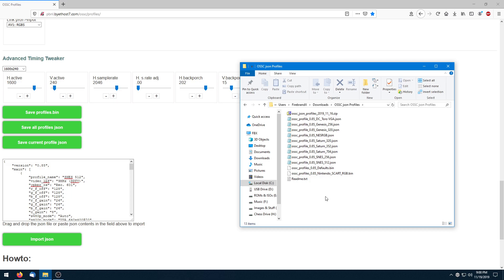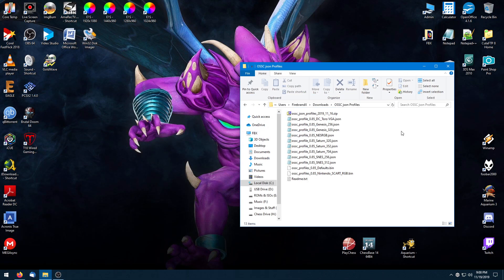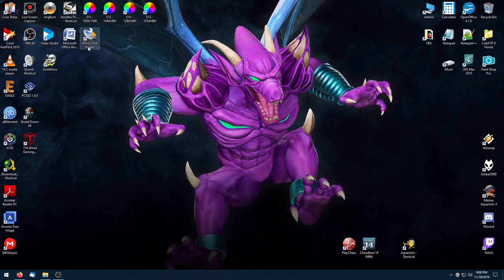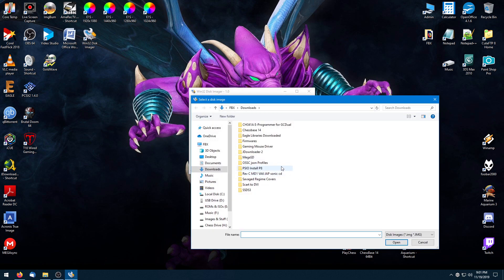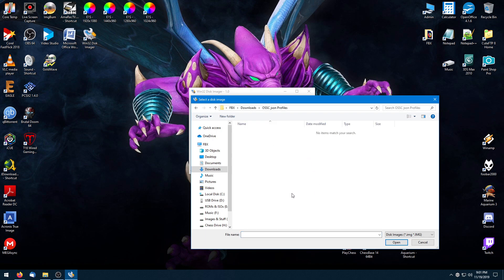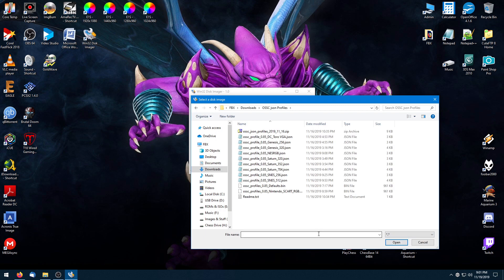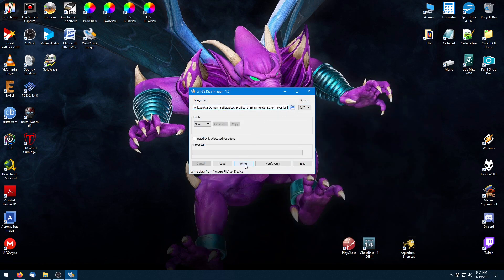Now we want to get it onto a micro SD card where it's flashable and importable into the OSSC. Minimize the browser since we don't need that anymore, and go to Win32 Disk Imager — it's the same program you'd use for updating your firmware in the OSSC. Double-click on that. The D drive there is my micro SD card already plugged in, and it's an empty card — you want to make sure it's empty. Load the file from the OSSC JSON profiles folder. You'll need to switch the filter to show all files since it defaults to .img images. Select the bin file, open it, and simply click Write.